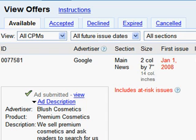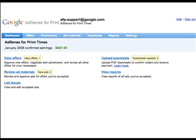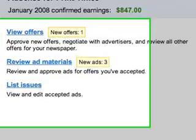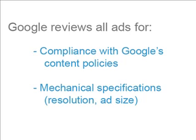From the Offers page, publishers can also manage all of their accepted, declined, expired, and canceled offers by clicking on the appropriate tabs. Once a publisher approves an offer, they must also approve the advertiser's creative. For each submitted creative, Google performs a content and mechanical review. Once an ad has passed Google's approval and it is considered camera ready, the publisher can then review the creative for compliance with their own policies.